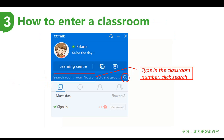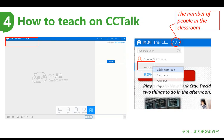You will get the number of a virtual classroom before you deliver the class. So in order to find that classroom, you need to type in the ID or the number of the classroom that you were given, from the place that I've circled. Click search or press enter, then you will get into that classroom.